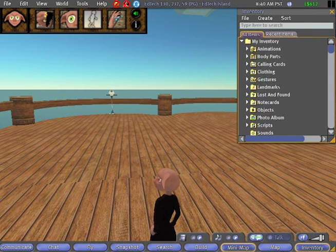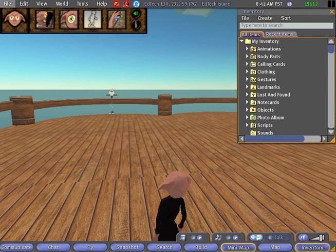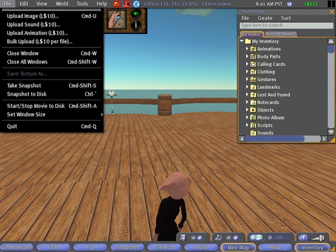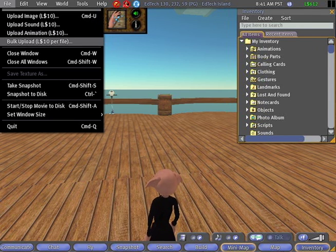This is how we upload files or textures to Second Life. Here in our file menu in the upper left hand corner, we've got three options: upload image, upload sound, upload animation. And we've got a fourth kind of bonus option, bulk upload.